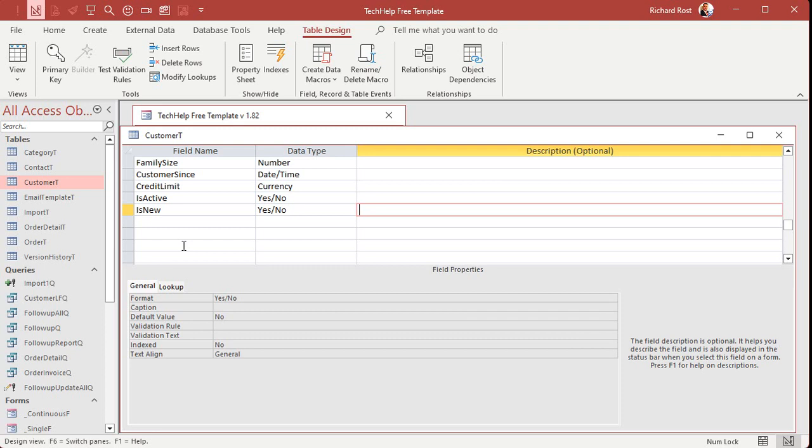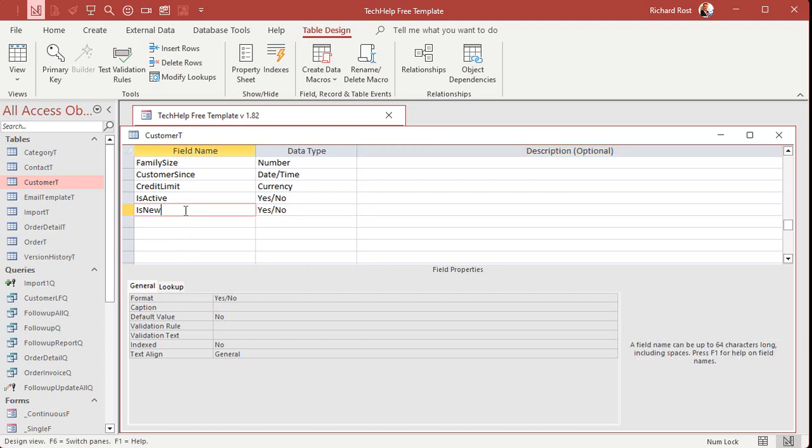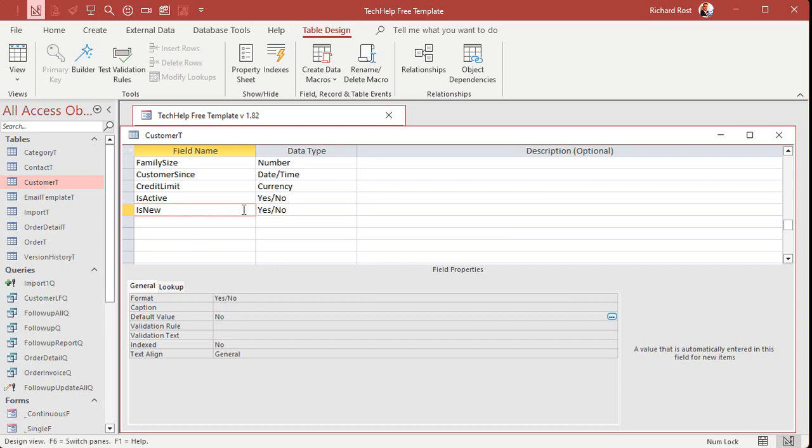Now, if you want, when people manually add new records to the customer table, if you want those to be marked new, so the next time you do this, they all get a follow-up, then great. Set the default value to yes here. And then any new record will become yes. But I don't want to do that personally. I only want this to be for these imports. All right. So save that.